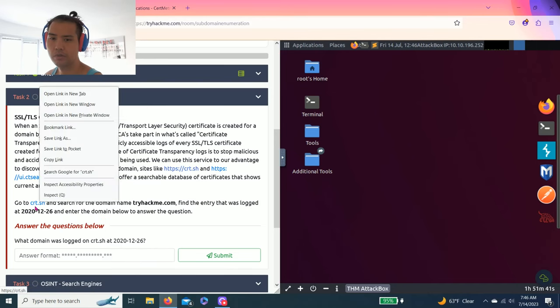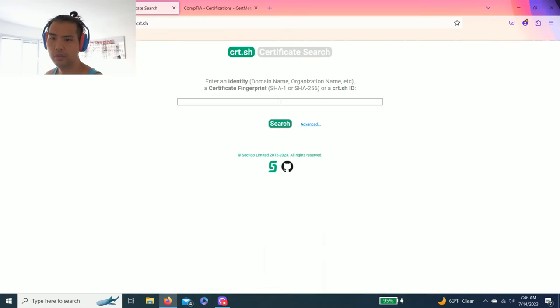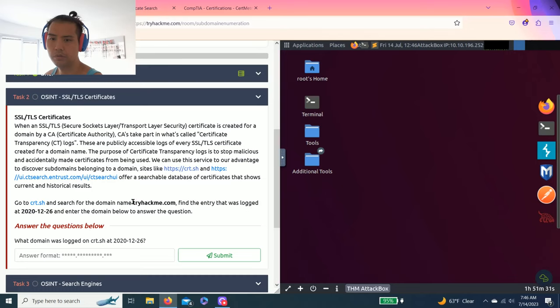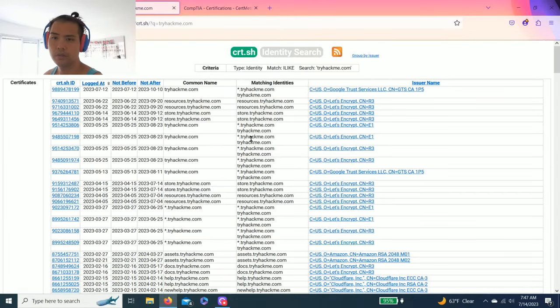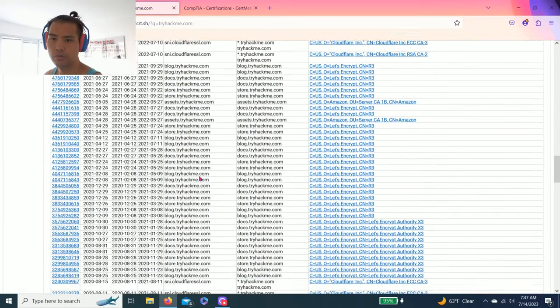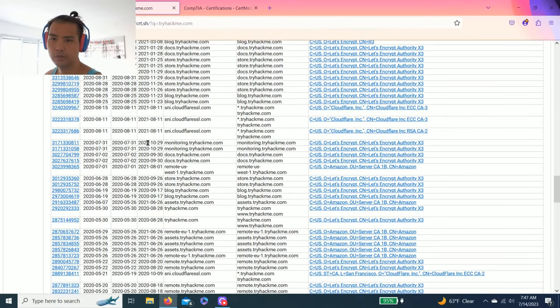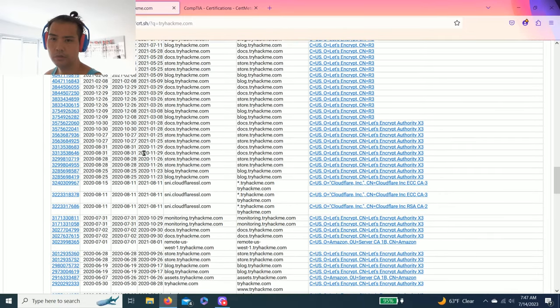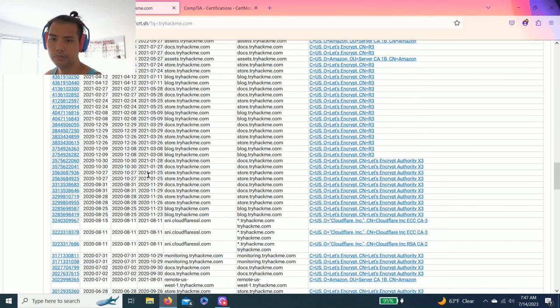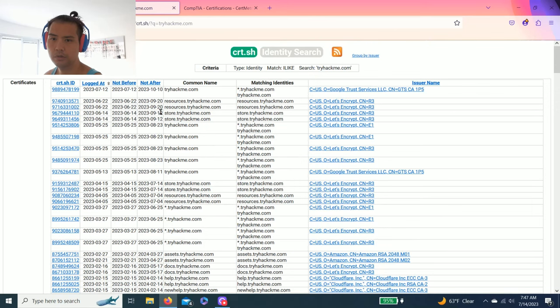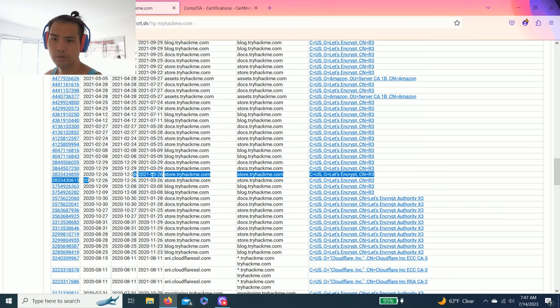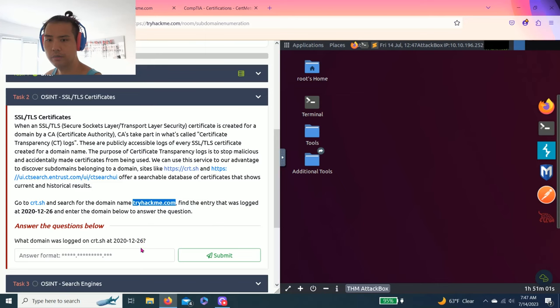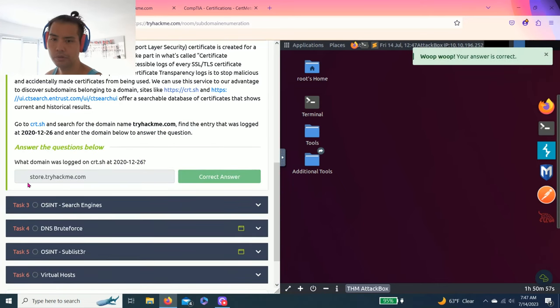So let's open the link and search the domain tryhackme.com. Copy and paste. And it says 12-20. Let's see. Hold on. Let's see. There we go, 26. So it's store.tryhackme.com. Oh, still works. All right.